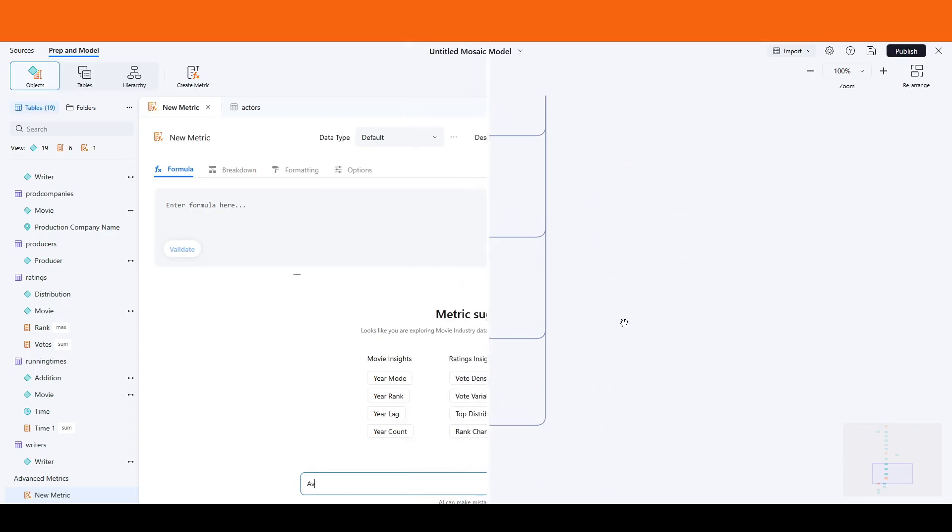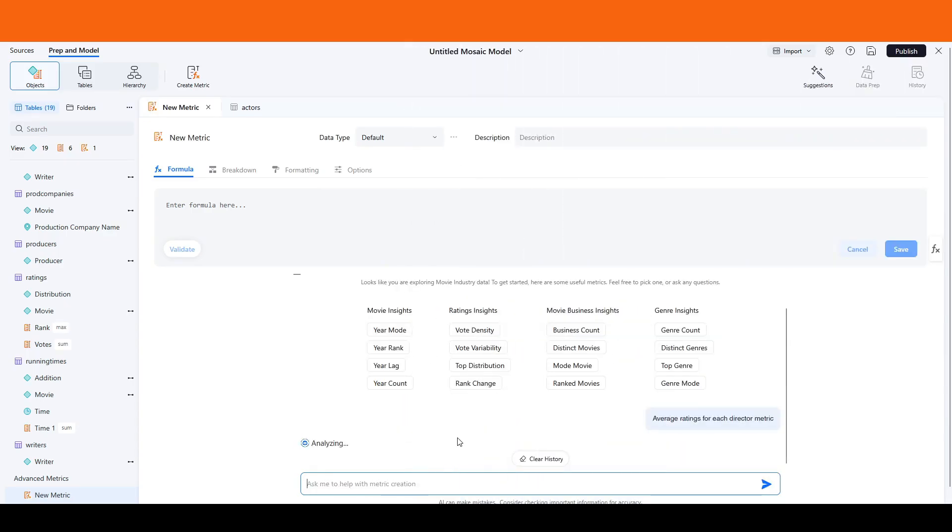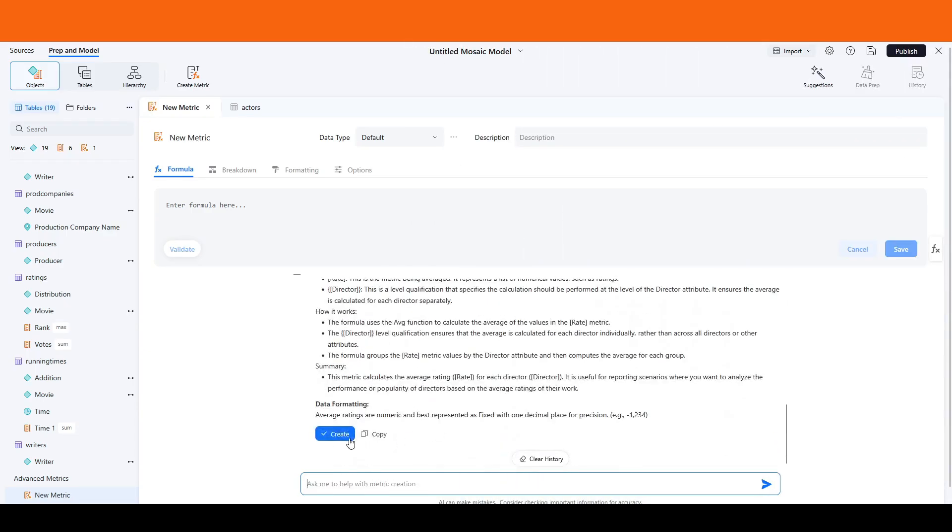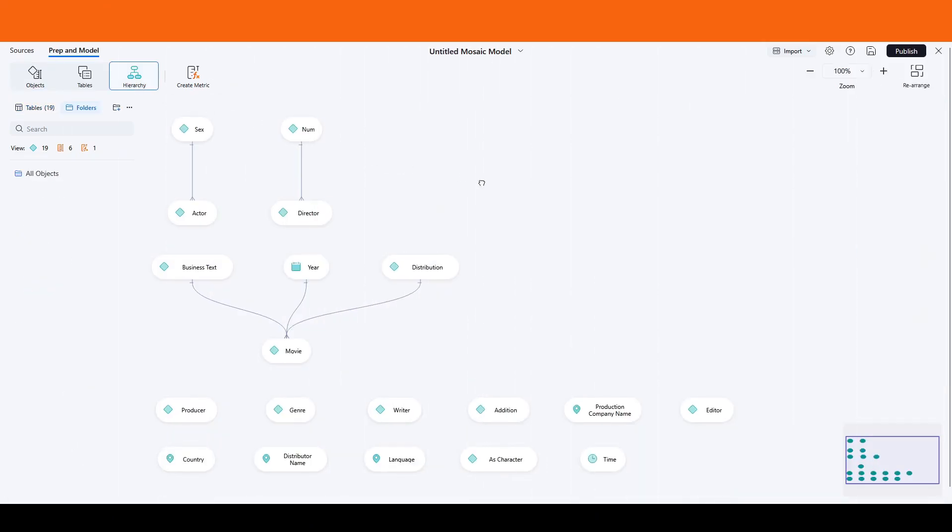You can also create calculated metrics, for instance, average ratings for each director, further enhancing the insights drawn from your model.